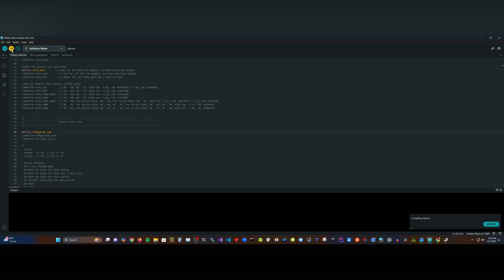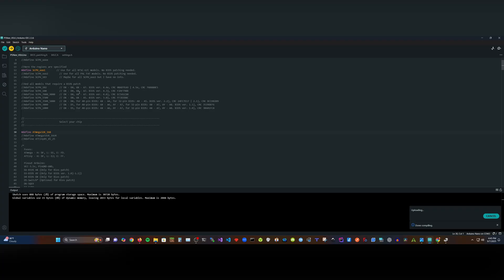Once you have done all that, just hit the upload and wait for your confirmation that the upload was successful. With the Arduino Nano flashed and ready, we can now begin the disassembling of the PlayStation.